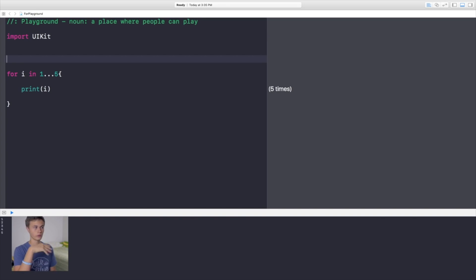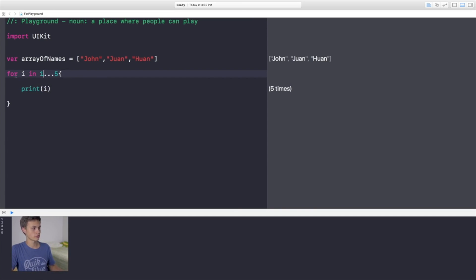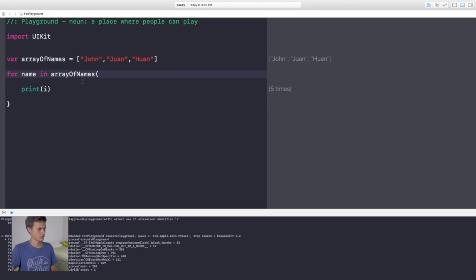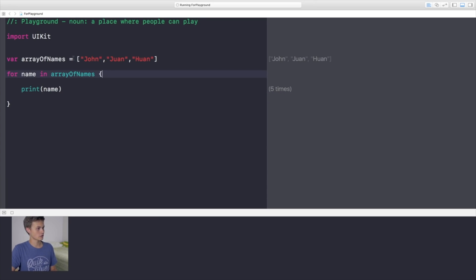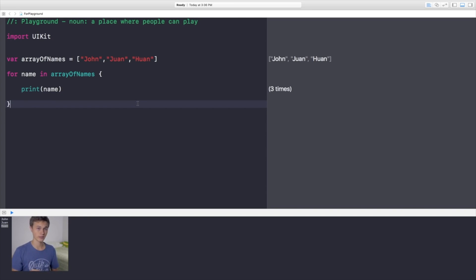Another thing you can do with for loops is iterate over an array. Say you have an array of names — you write `for name in myArrayOfNames`, then print `name`. It cycles through every element and prints each one. Since there are three values in the array, it runs three times and prints all three. That's another way to use for statements.